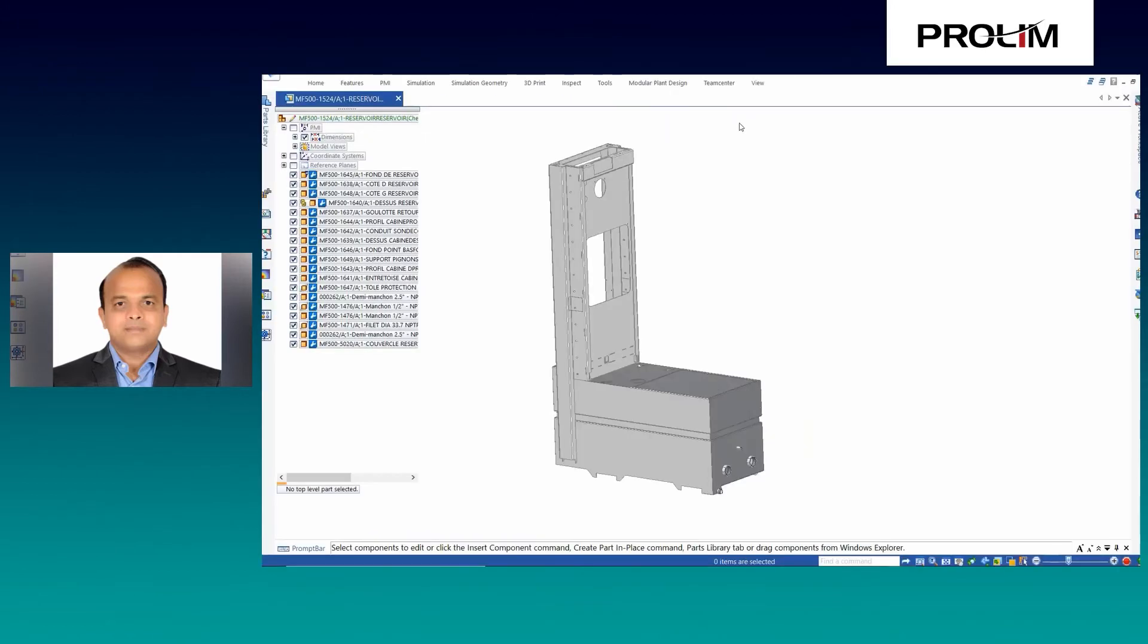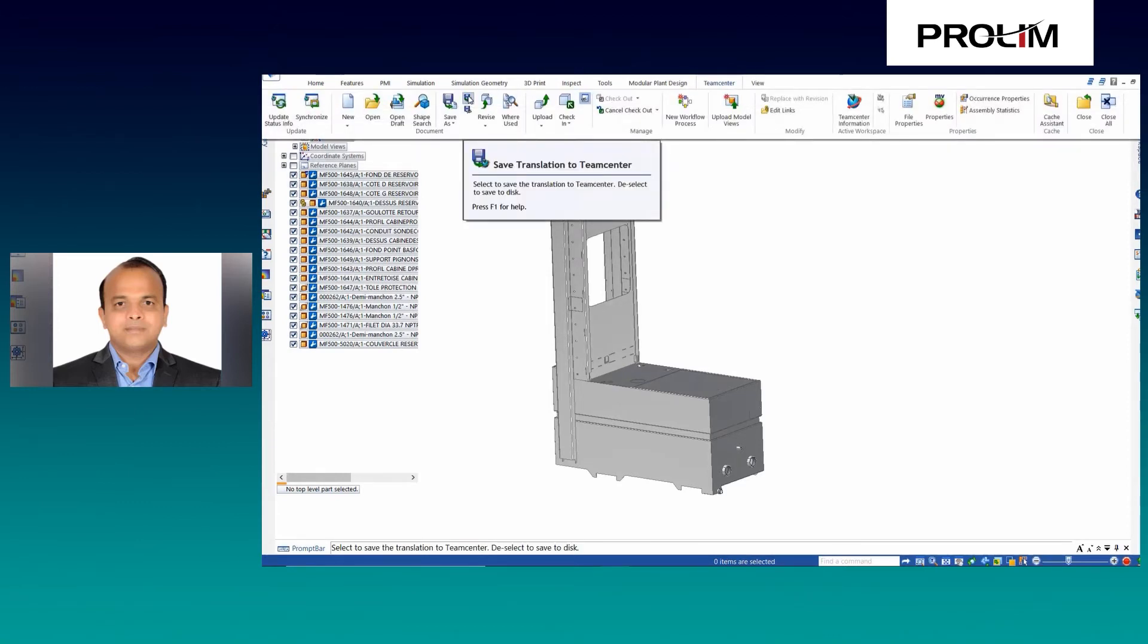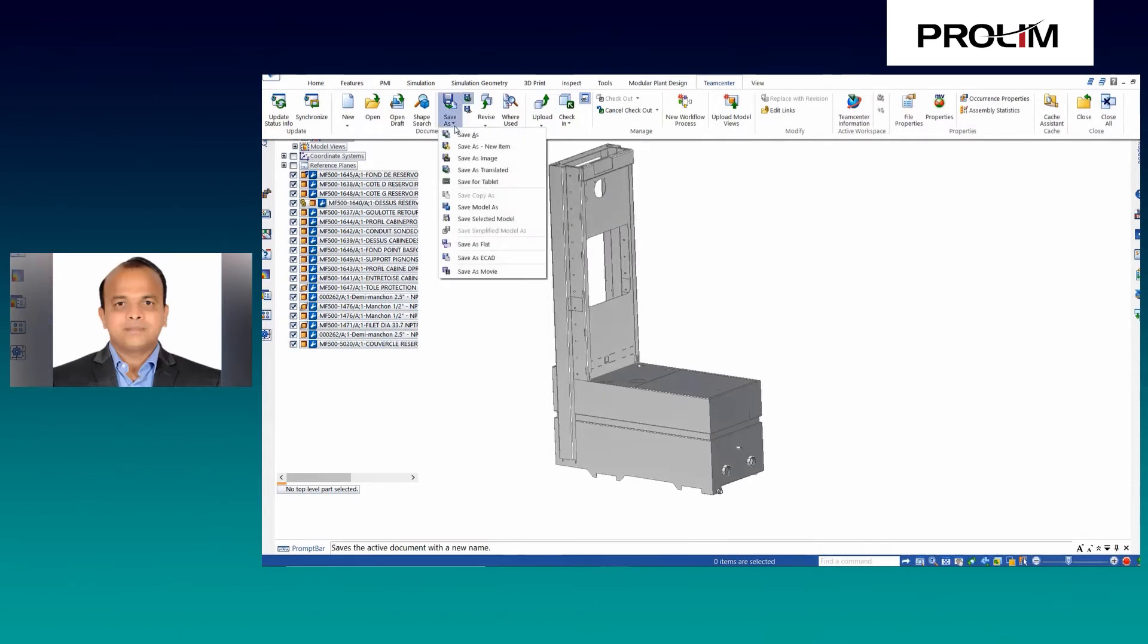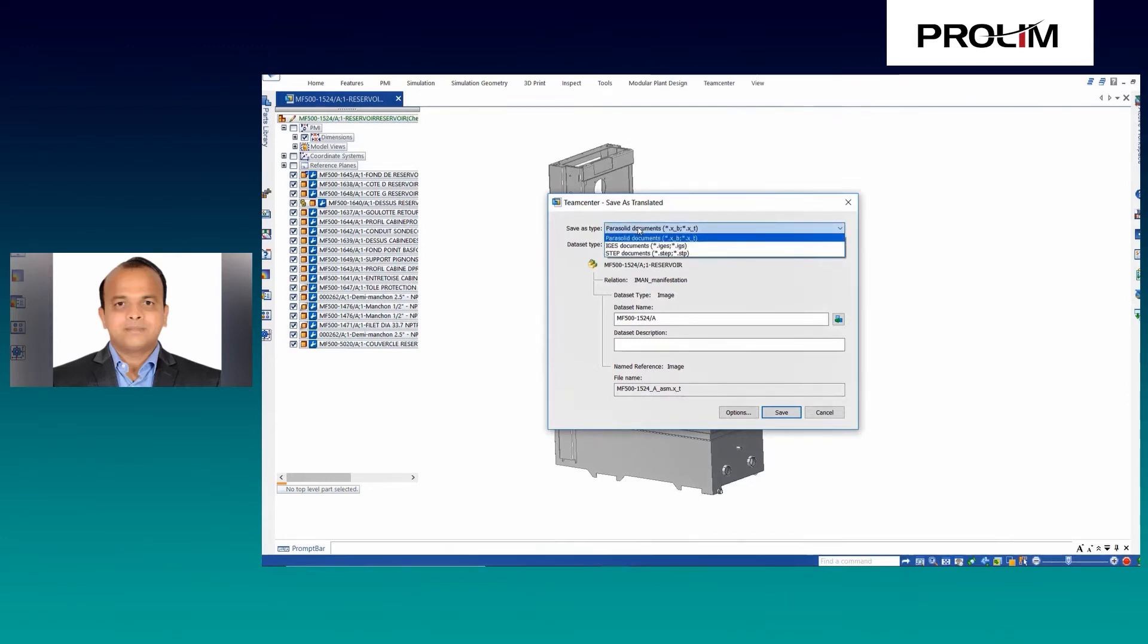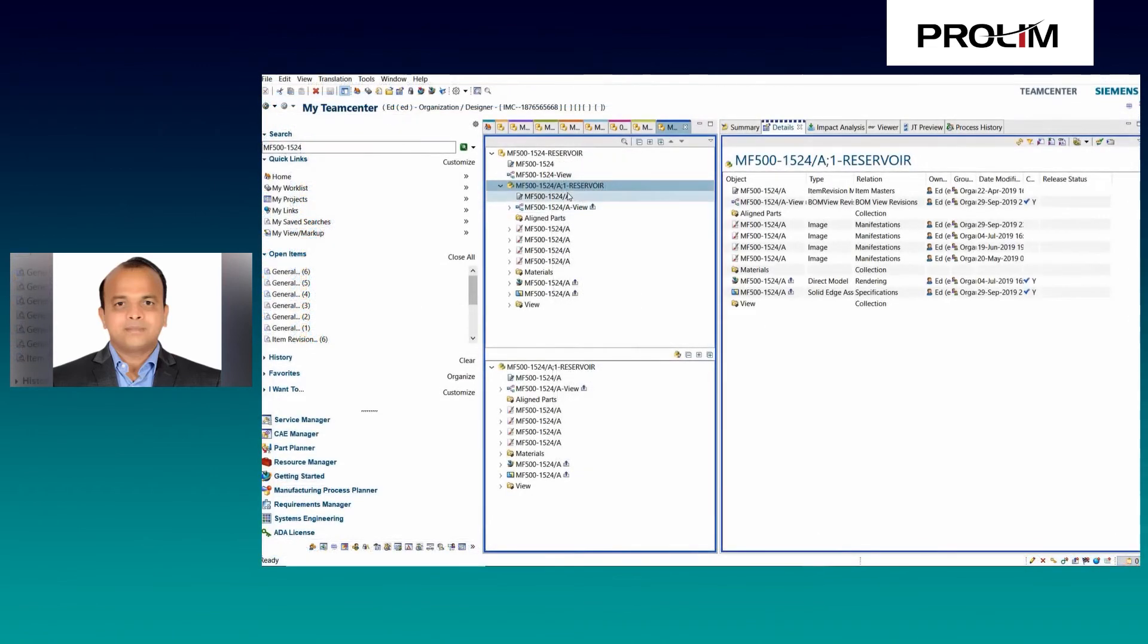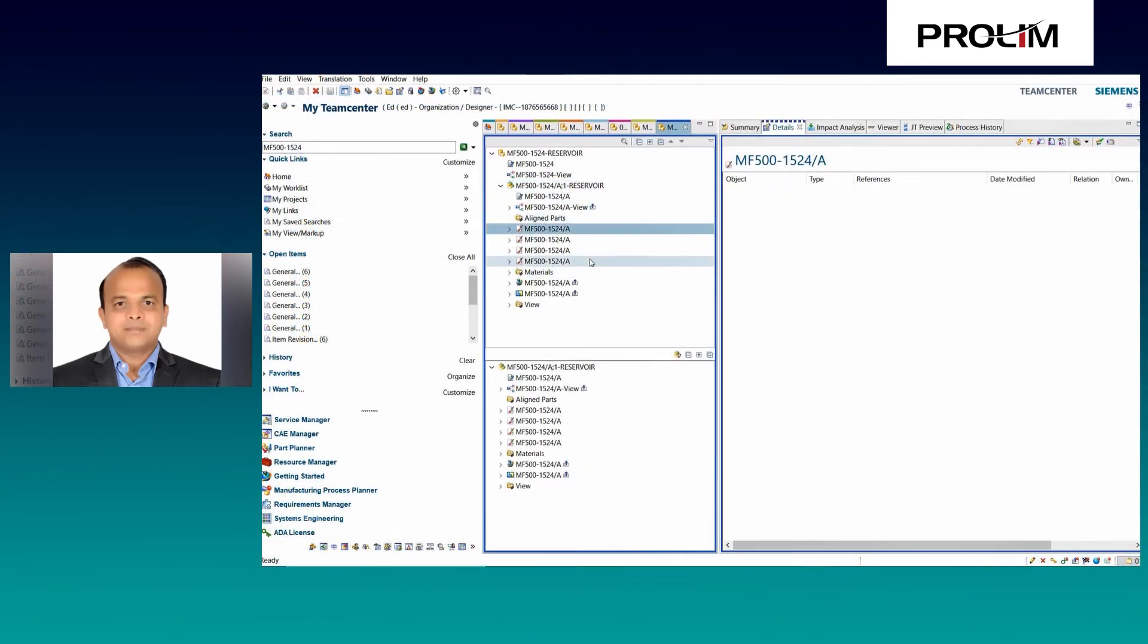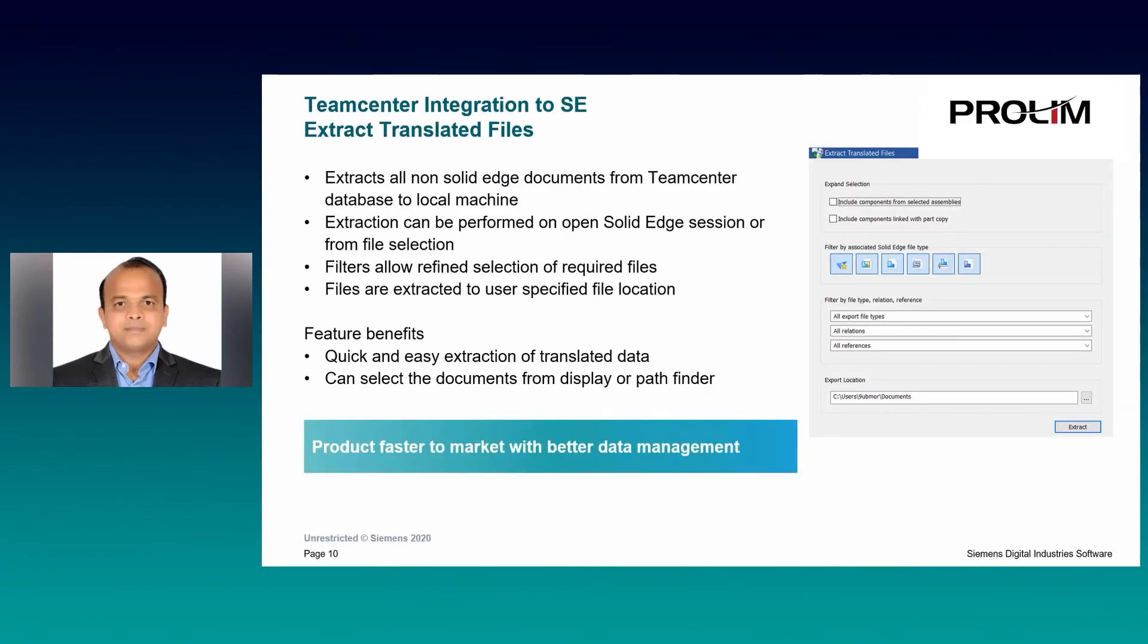Let's take a look at how this works in Solid Edge. Before performing the save as translated operation, you need to switch on save translation to TeamCenter option. Then, once you initiate the save as translated command, you can define the output type and provide a name to dataset. Many different export formats are available and these can be configured as per your requirement.